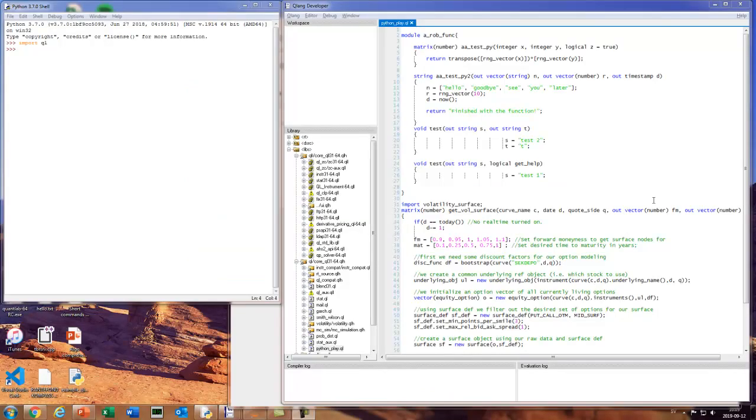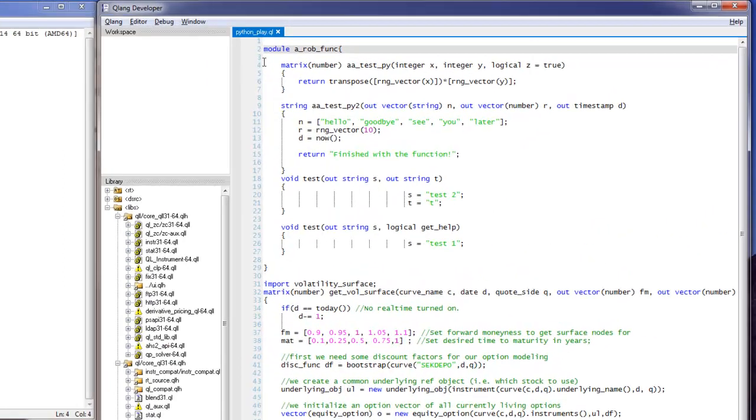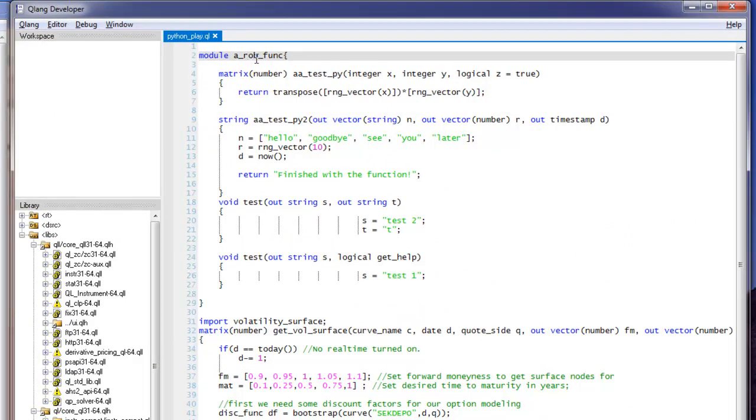Okay, so how does this work? Let's start with modules. We have coded something in our QuantLab developer editor and functions that we want to use from Python.